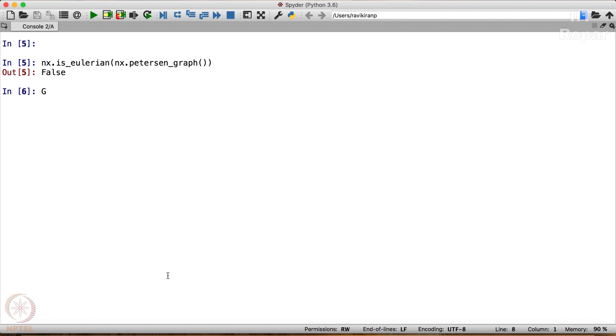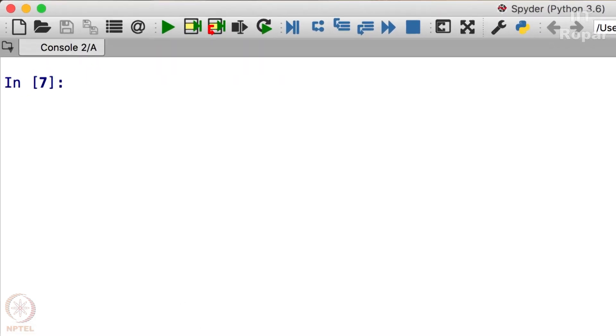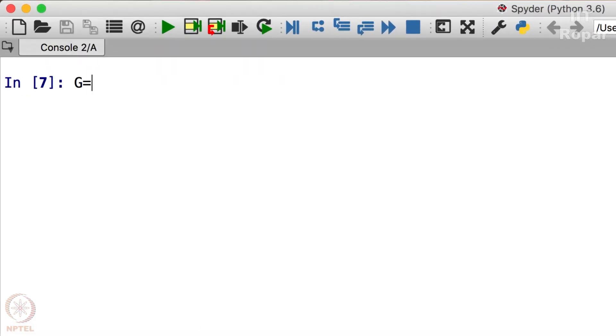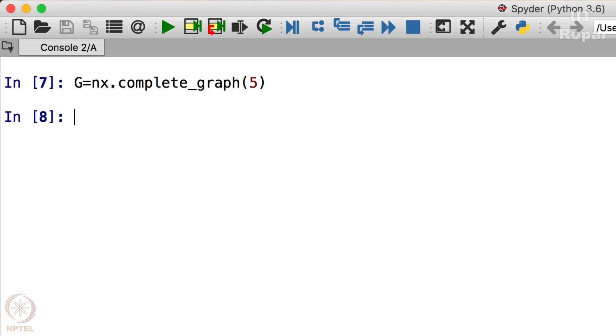So we have a graph G with us. Okay, let me clear the screen first. So let me create the graph now. G is equal to NX.complete_graph on let's say 5 vertices. So the graph has got created. Now this graph, as we know, is Eulerian.